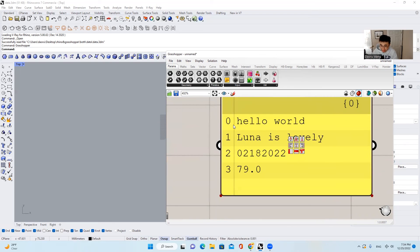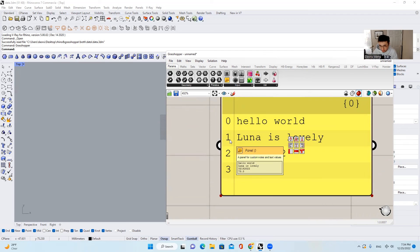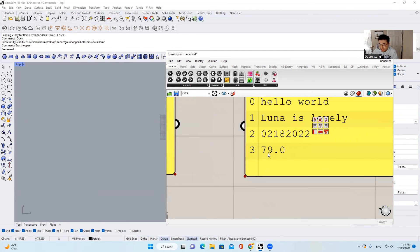Each of the items has their own index. For example, "Hello World" has index 0. Remember, in most computer languages, the first index number is 0 instead of 1. So "Luna is Lovely" is index 1. This number, an integer, is index 2. And the last one, 79.0, is a floating point number.